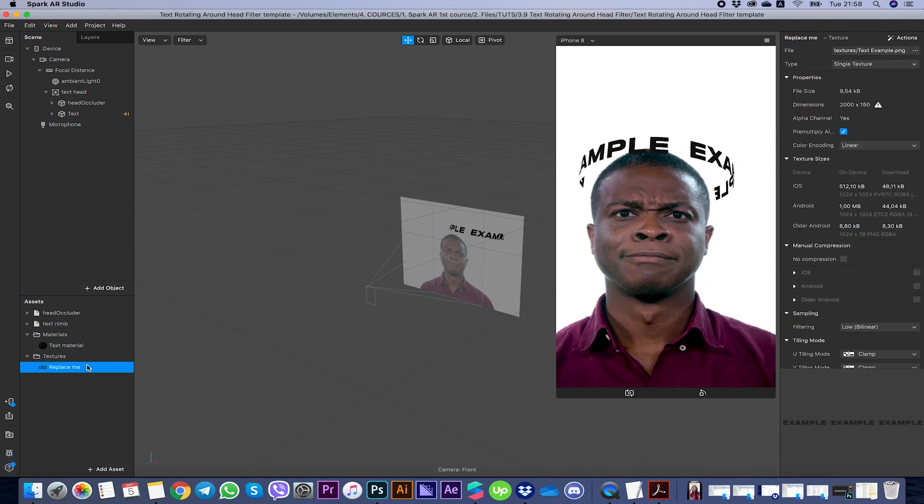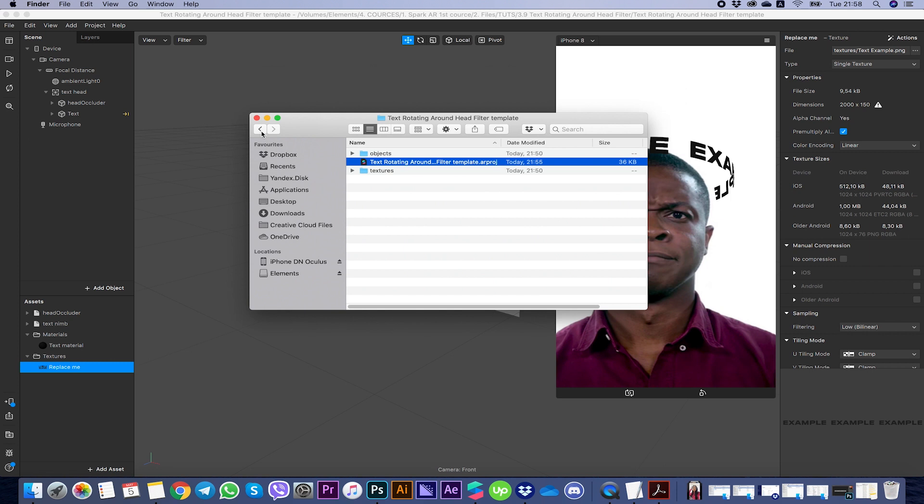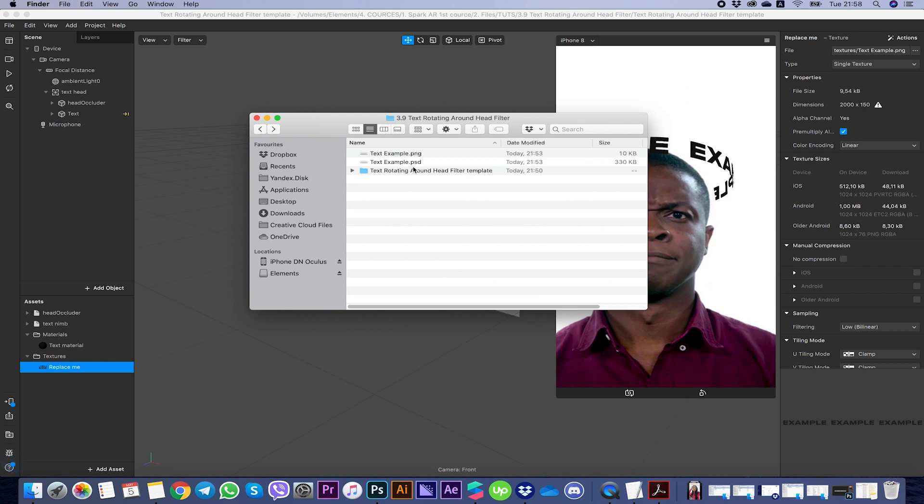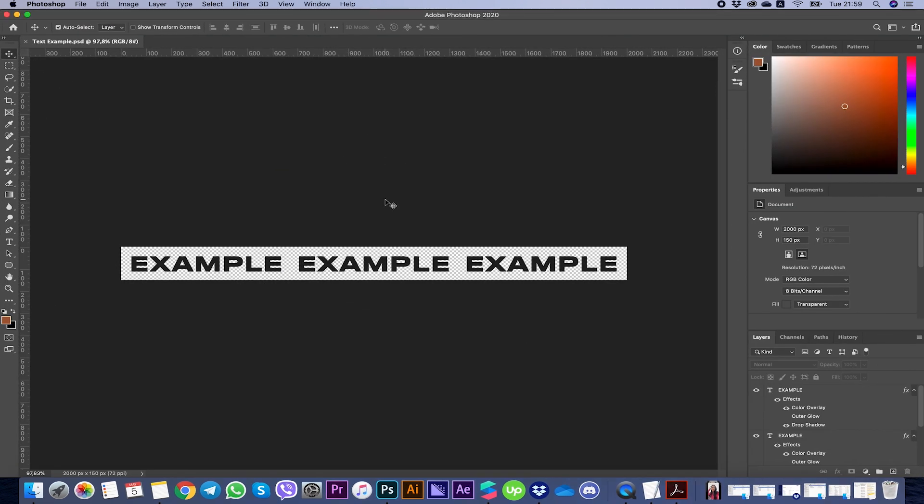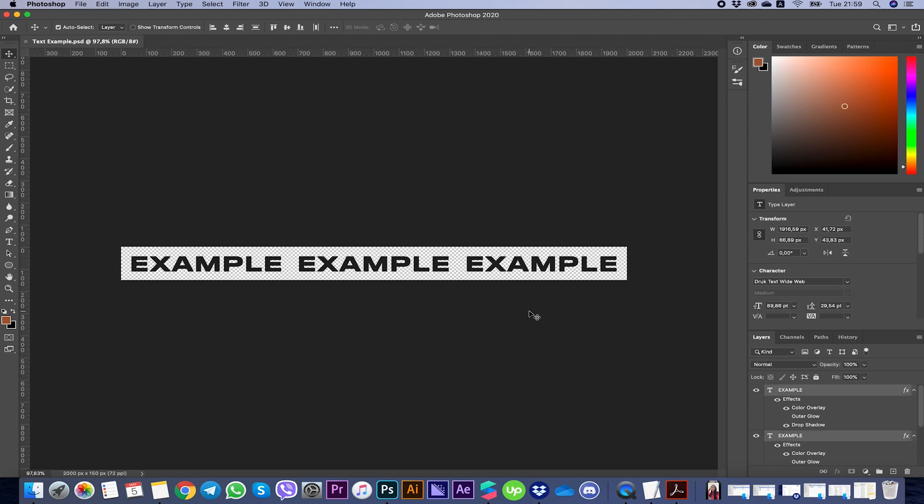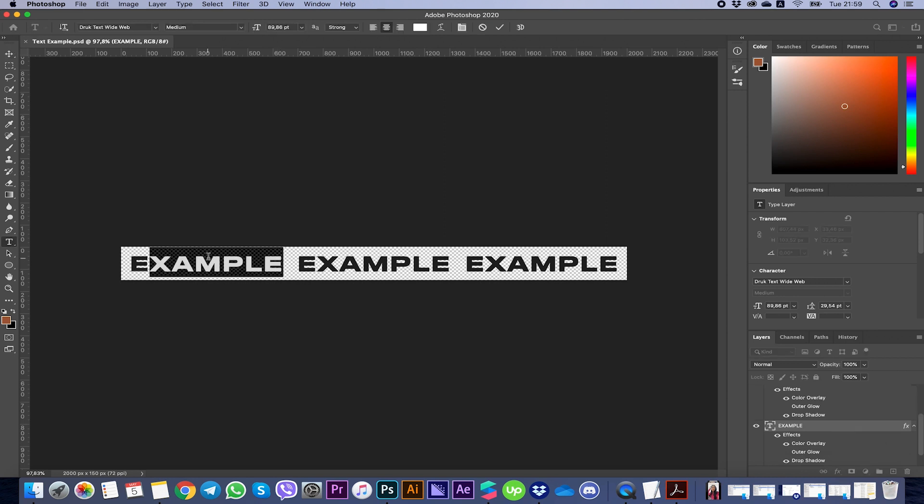As usual it's a template you can customize by yourself however you want. To customize your text you should go to 'replace me' and replace with your image. To create your image you should go here, 'text example', and open text example PSD. This is the template with the right size to make your text look good on the filter.